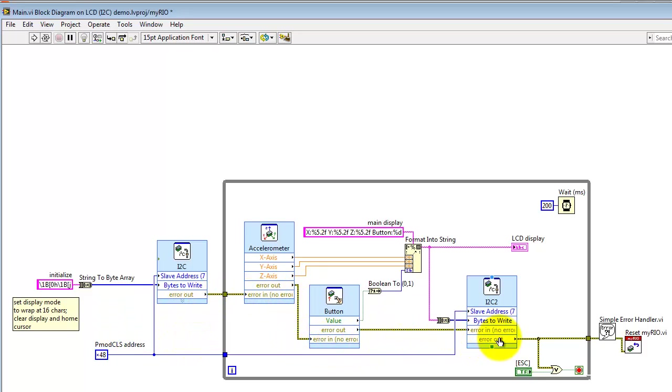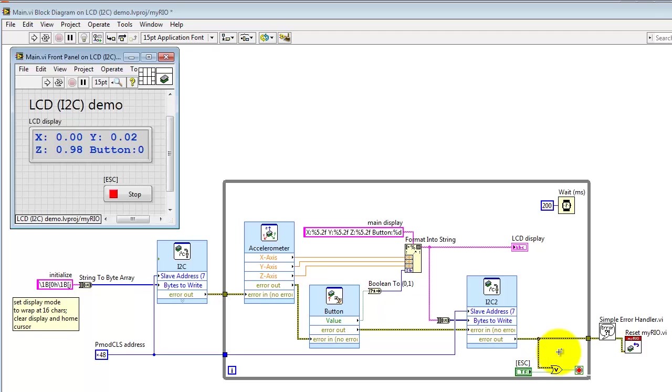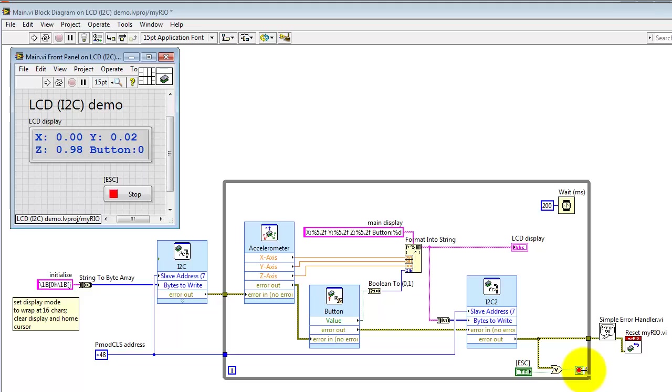Finally, let's take a look at the error cluster working its way through the system. Here I OR that with the stop button back on the front panel. Therefore, either an error condition or the stop button will break out of the loop, pass through the error handler, and then execute a My Rio reset.